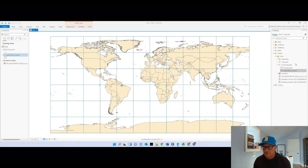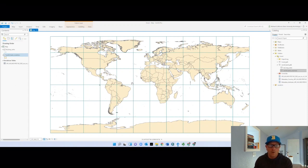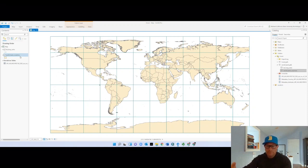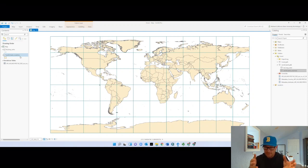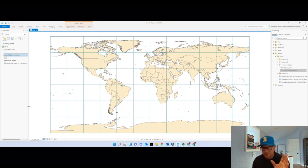Let me close this and hit save. Keep in mind: this join only exists in this specific project. If I opened up this countries feature class in another map, the join wouldn't be there. I haven't changed the underlying data at all — I'm just linking them together within this project.